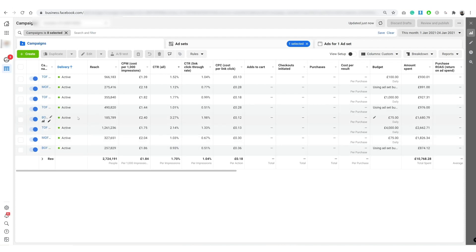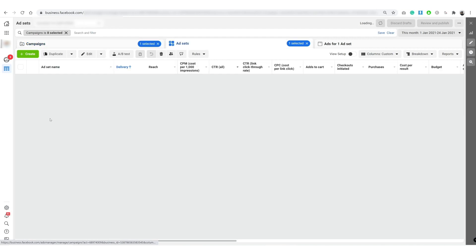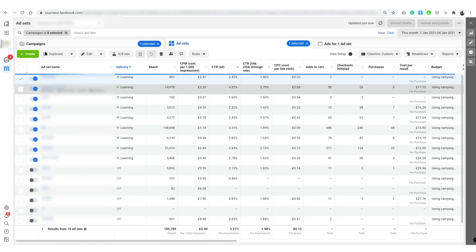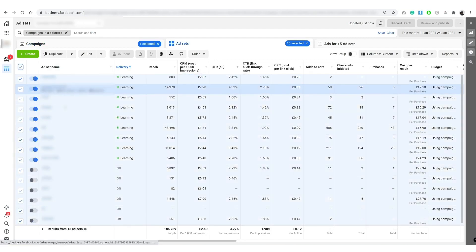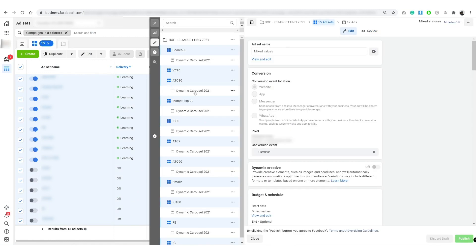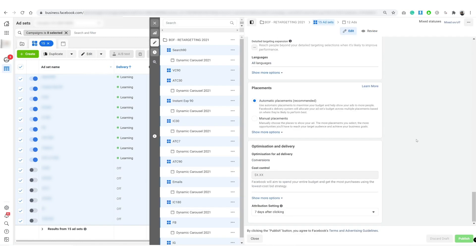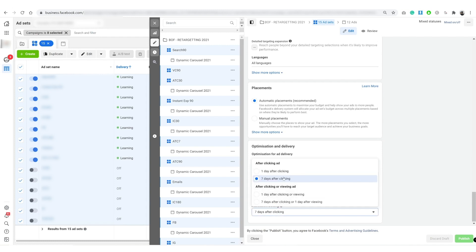So this is the fix. Step one: go into the campaign and you want to highlight all your ad sets, click edit, and you want to make sure the attribute settings down here is set to seven days after clicking and not seven days after clicking or one day after viewing.